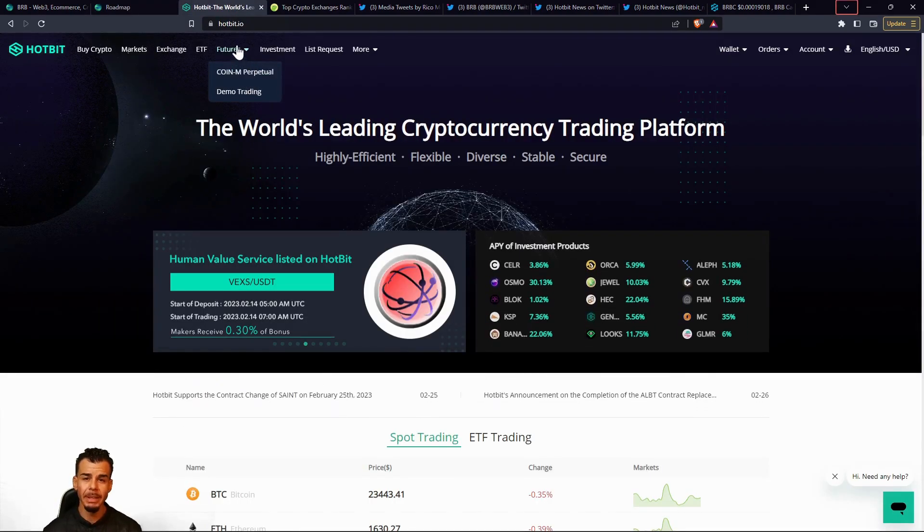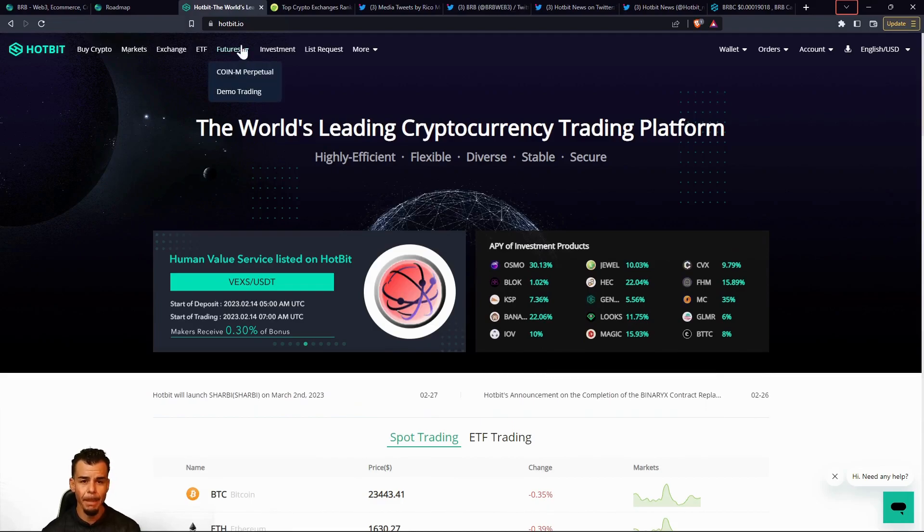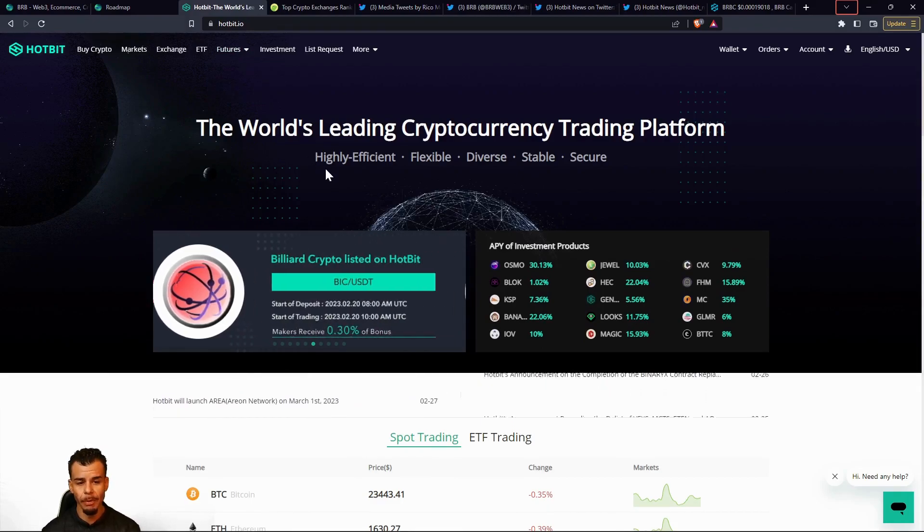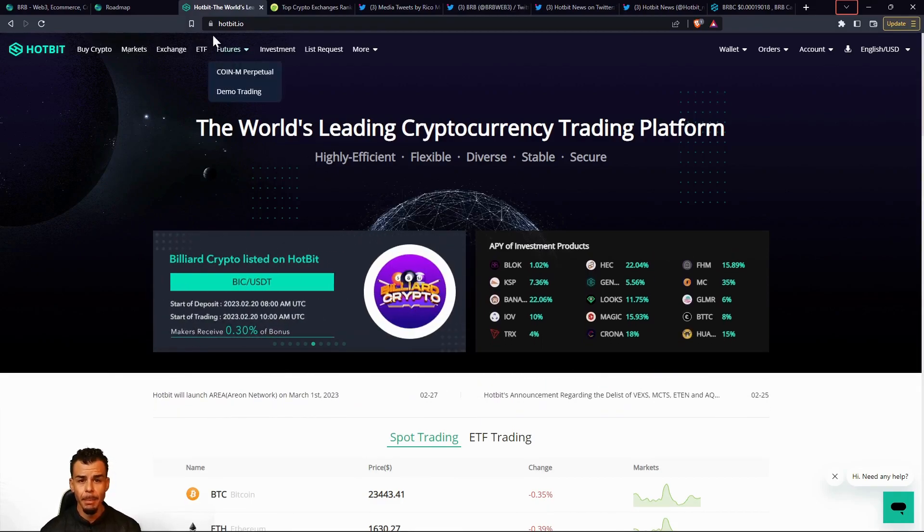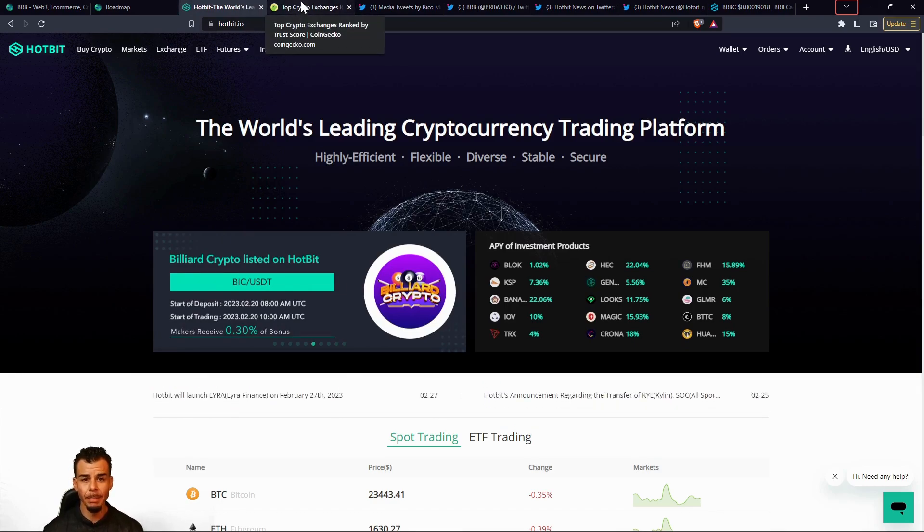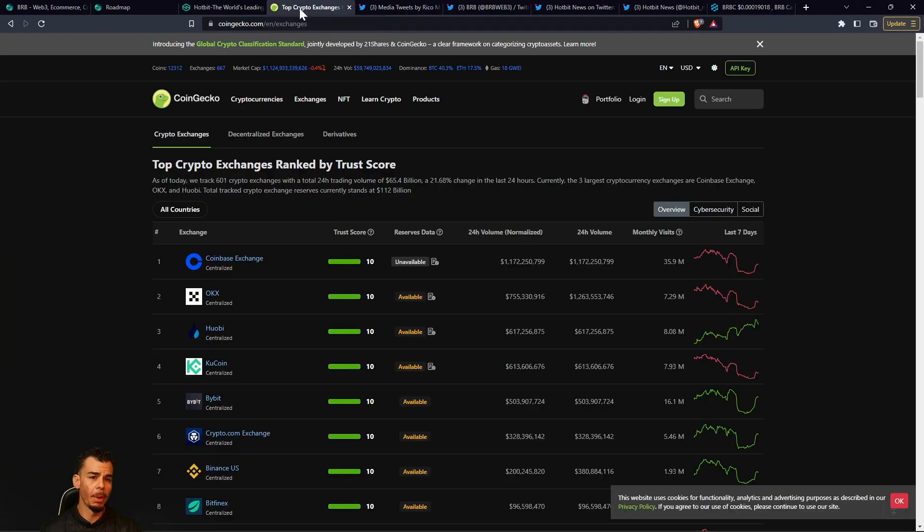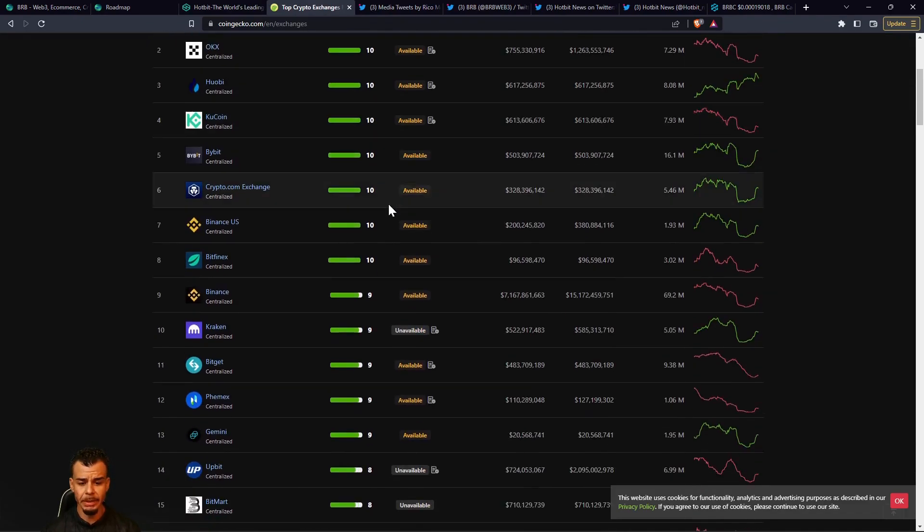If you guys are wondering what's Hotbit and exactly what they're about, that is hotbit.io. You guys can come over here and sign up if you'd like. Another thing I want to add on top of that, if you're not familiar with Hotbit, if we head over to coingecko.com, which I'll have these links down below for you guys.